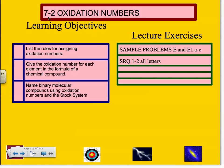Our learning objectives are to list the rules for assigning oxidation numbers, to give the oxidation number for each element in the formula of a chemical compound, and to name the binary molecular compounds using oxidation numbers and the stock system.